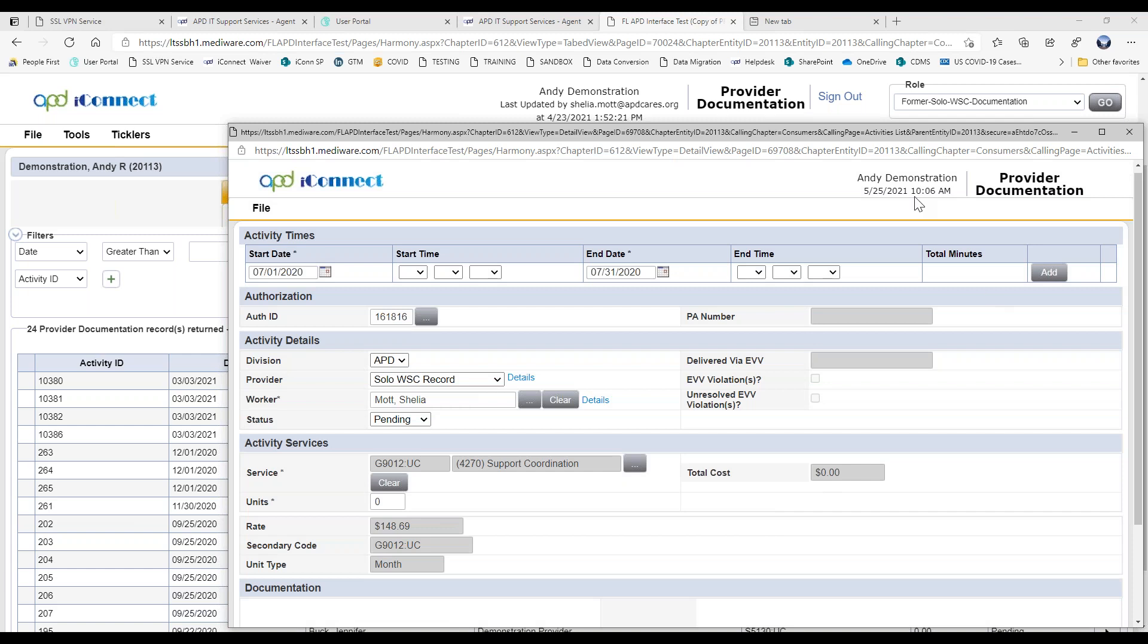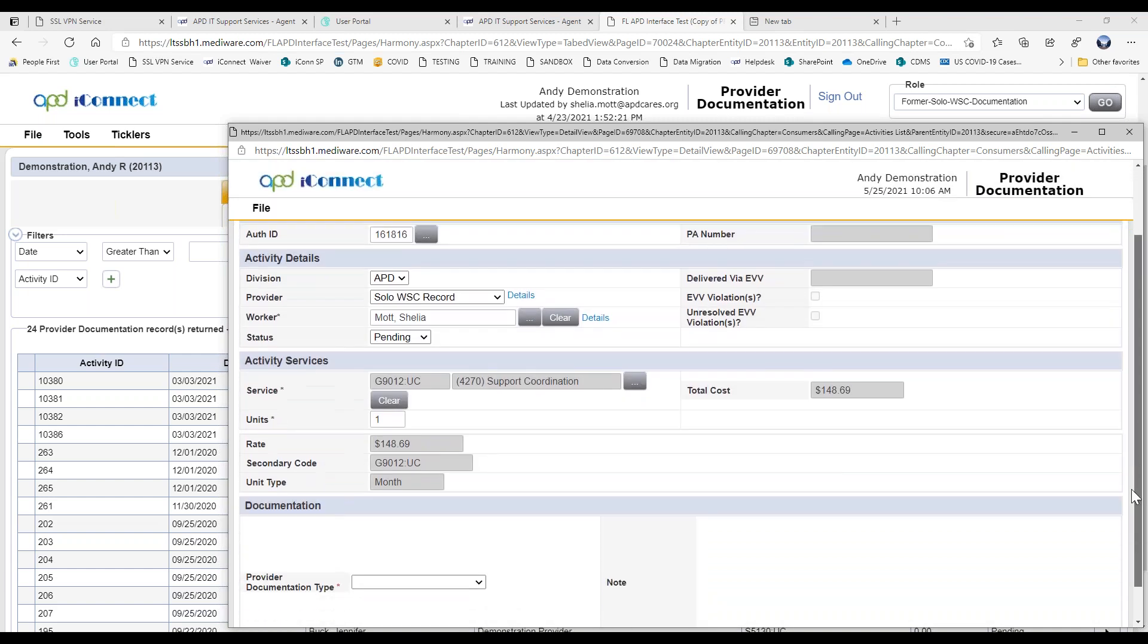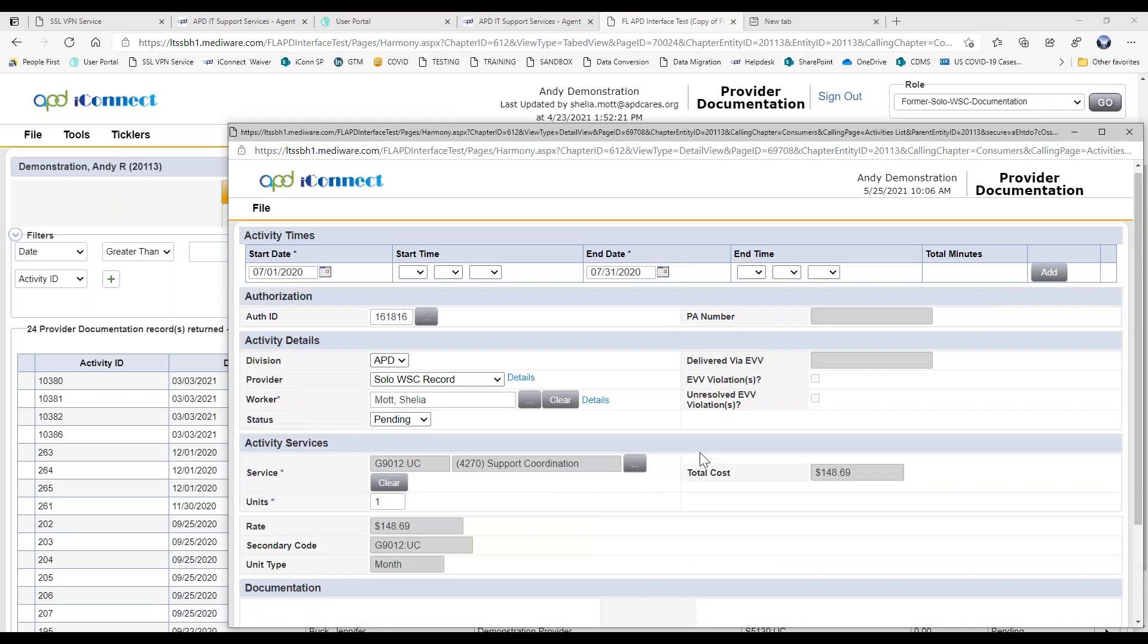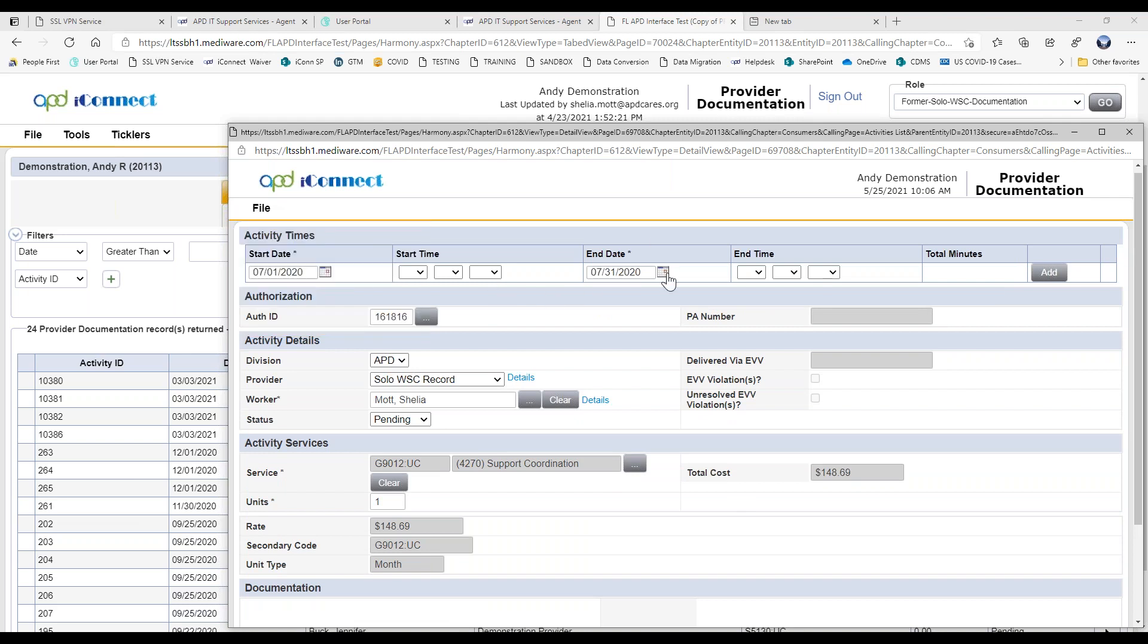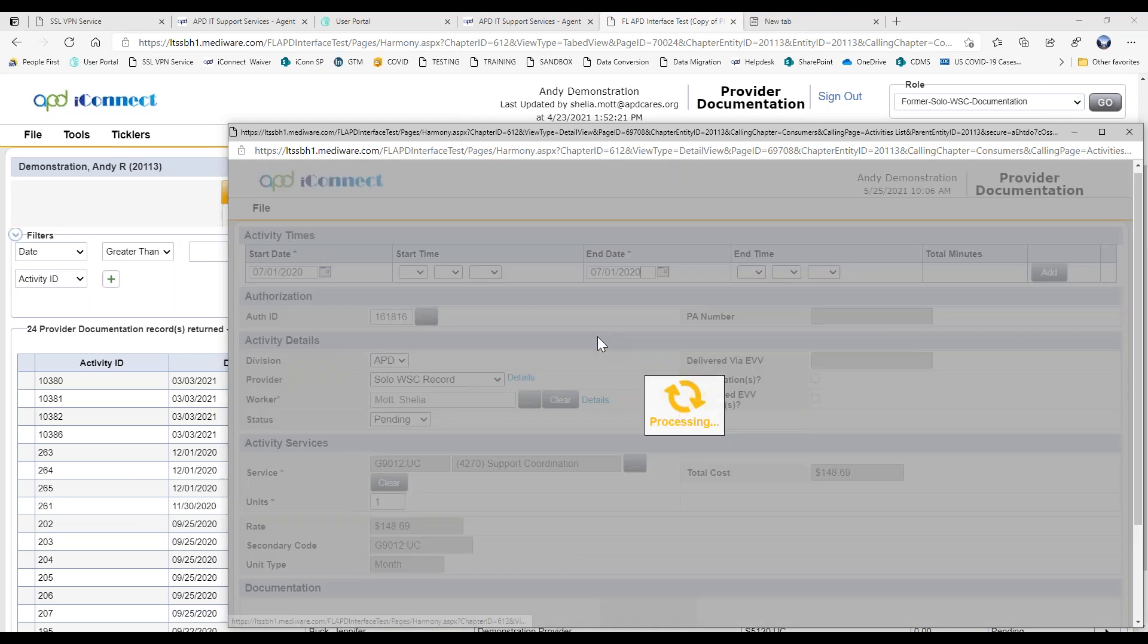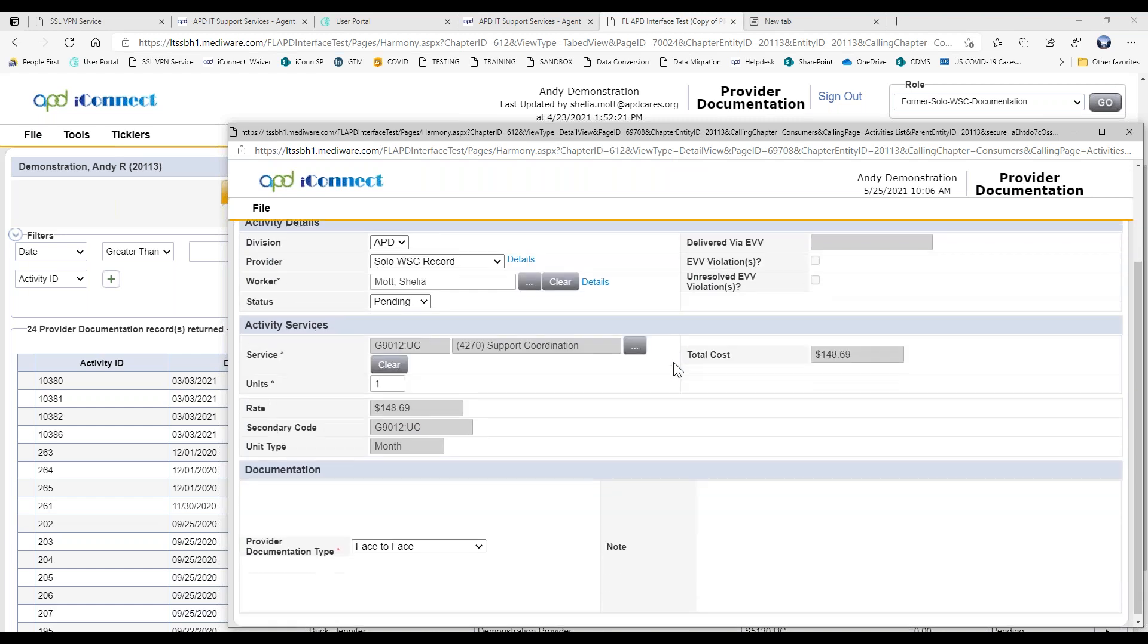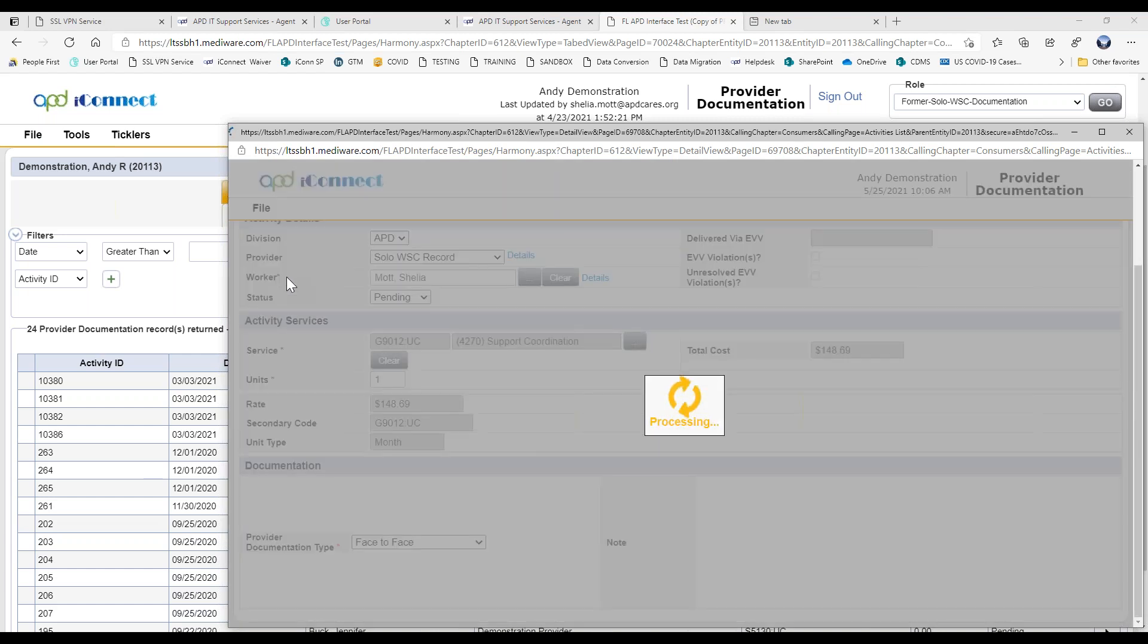So we go ahead and we update the units to one. And we put in our face-to-face documentation. And then we do save. Let me make sure this date is correct. Let's do that. And then save and add session note.